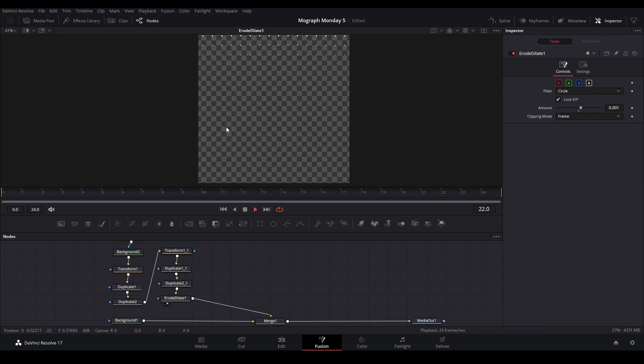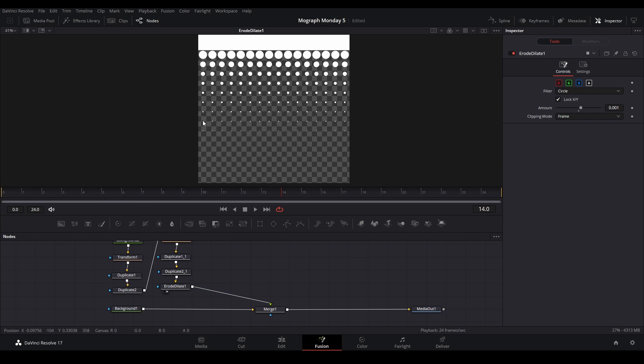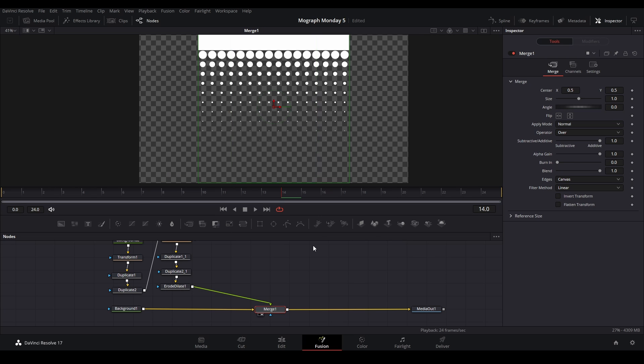So now we have something like this, and then the way we have it shaped is that it goes from the top and the bottom. So we just go to our merge. It needs to be on the merge.